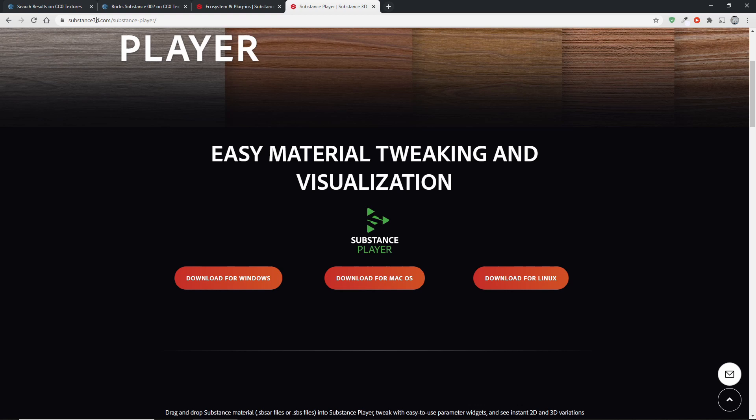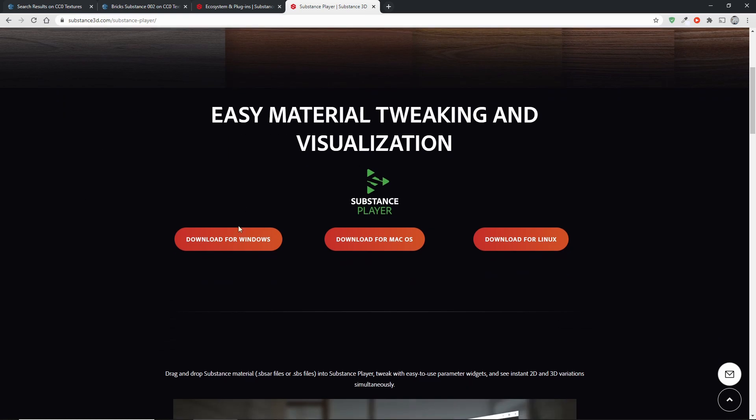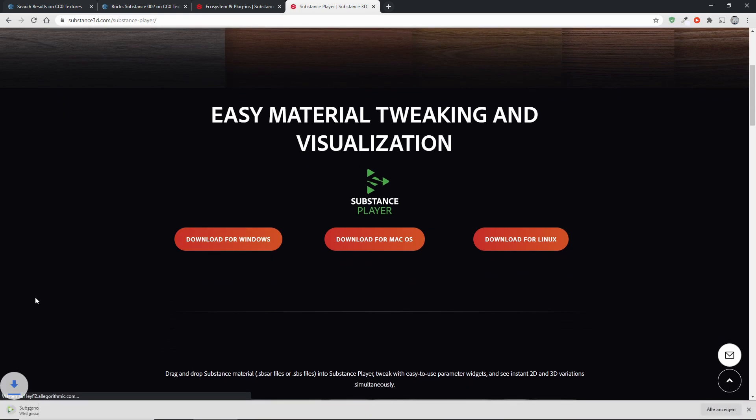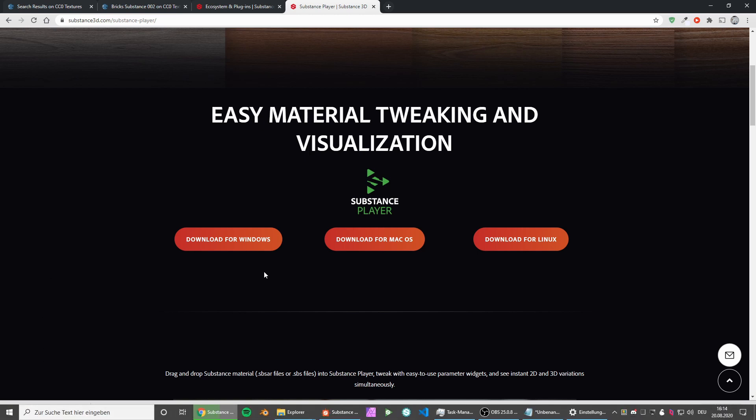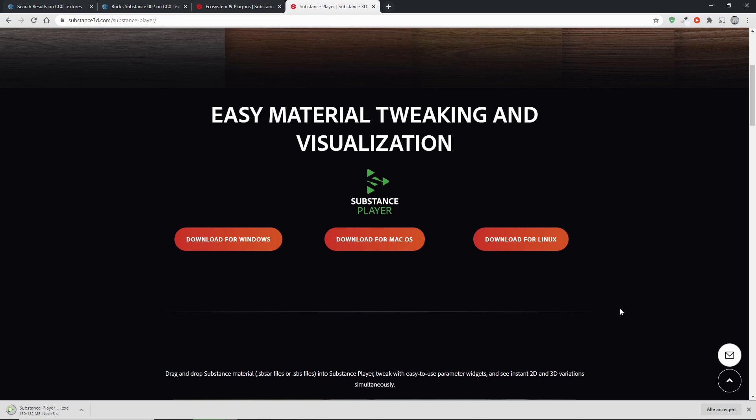It's also on the Substance website. It's just substance3d.com slash substance player. And it's a one button download. There's no sign up. You don't need to give them your credentials. It also doesn't cost any money. It's just a small software.